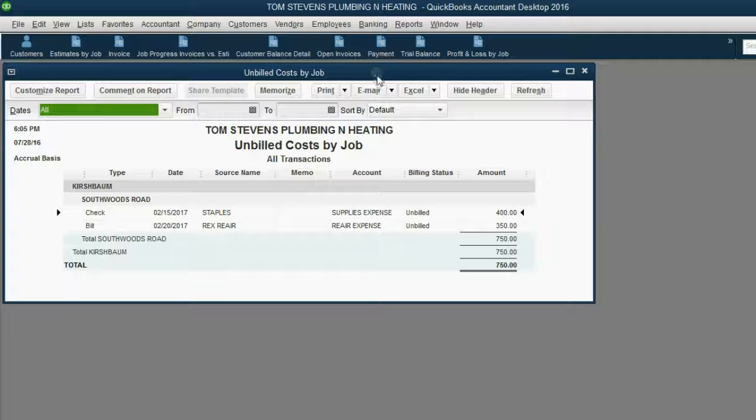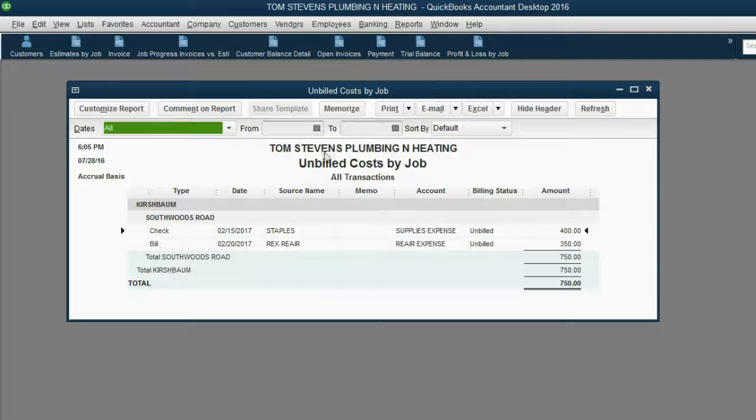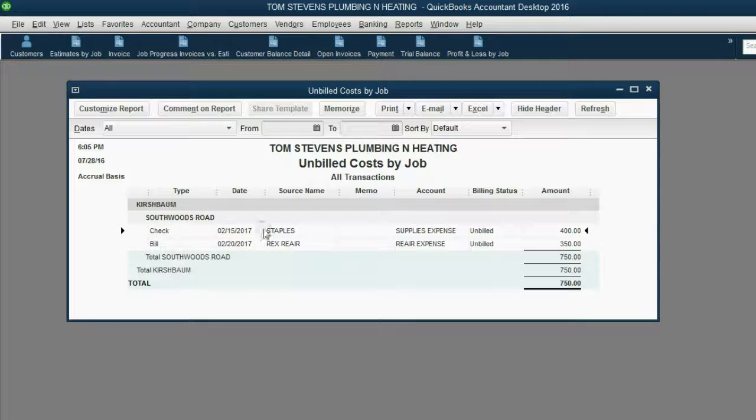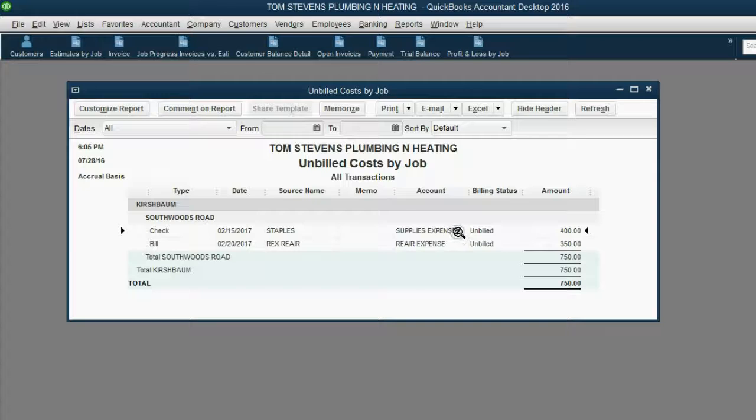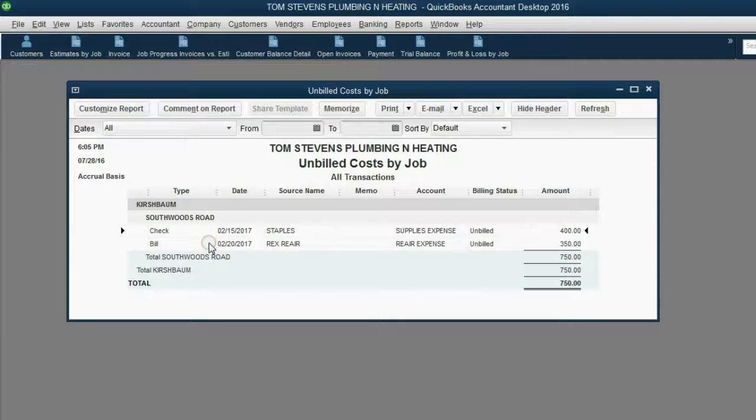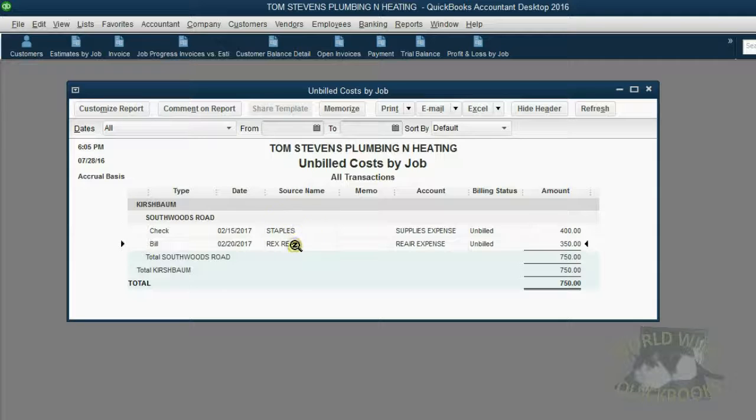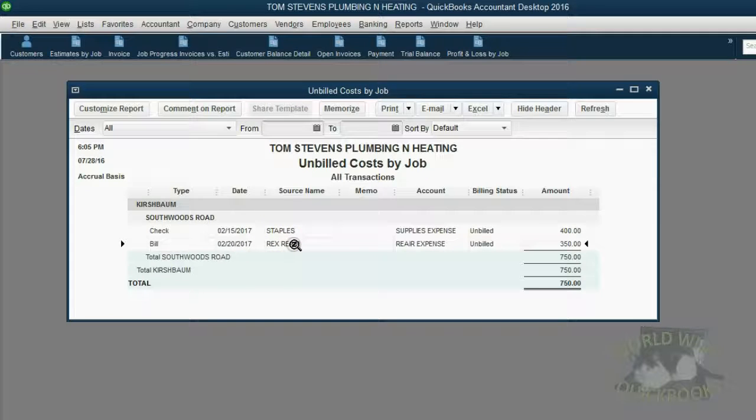After we click it, we see that Kirschbaum, for the Southwoods Road job, has a check for supplies expense that we have not yet billed him for. And he has a bill for repair expense. Since both of these directly relate to the job on Southwoods Road, he agreed to pay both and reimburse us for these two particular expenses.